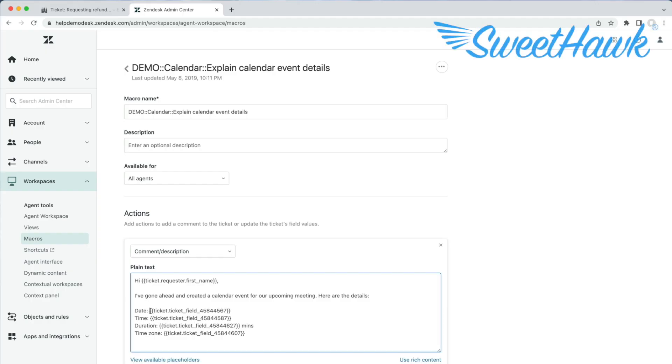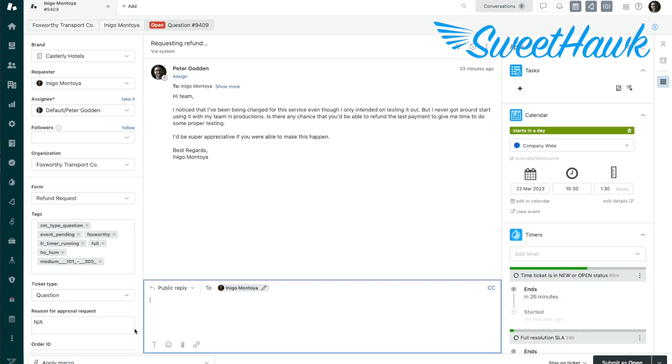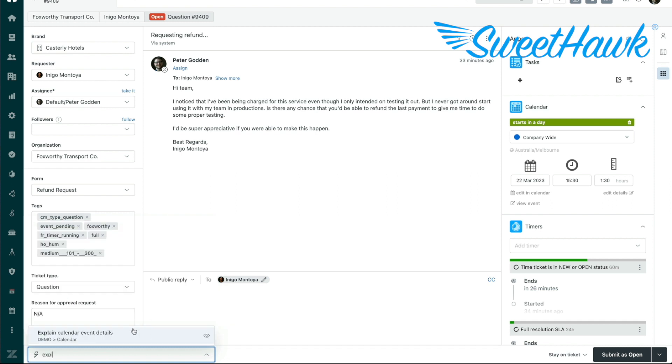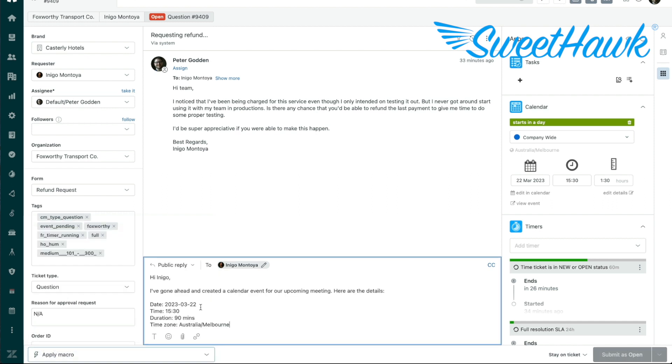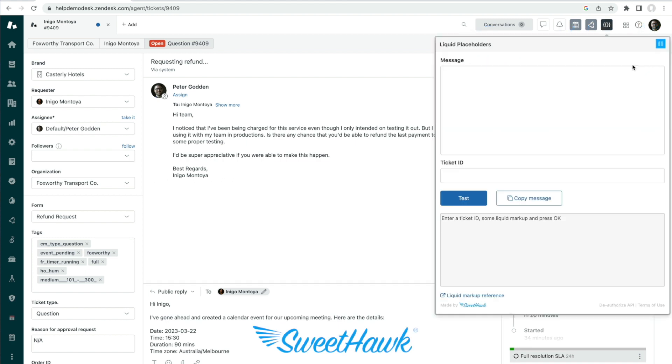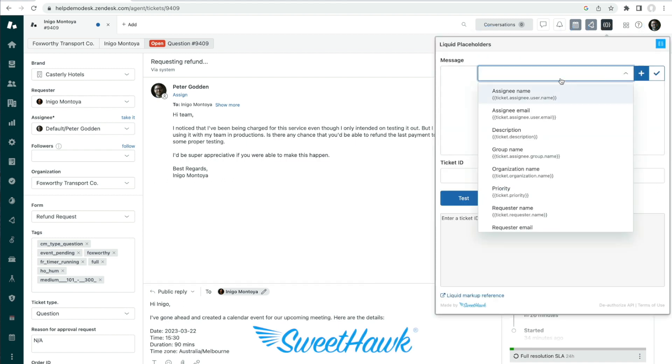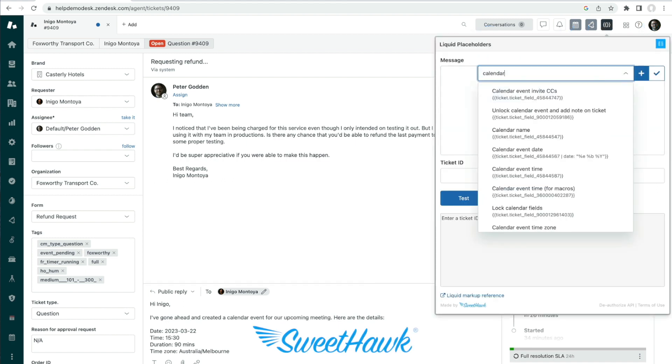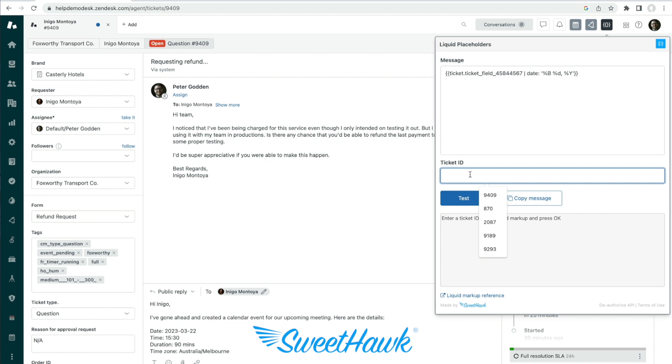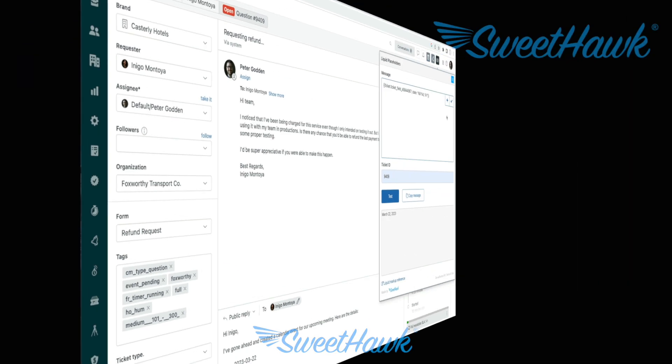To say, for example, you have a date field and you want to use a Zendesk macro to be able to communicate that date to the customer. But using a standard placeholder injects the date in a format that you don't like. And this is where you can alter the date in a raft of ways. What we're showing here is a way to make the date look a little prettier. But the SweetHawk Help Center has an article that shows many different ways to reformat the date or even move the date X time into the past or future.